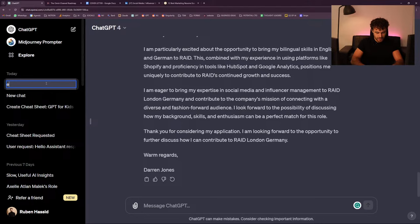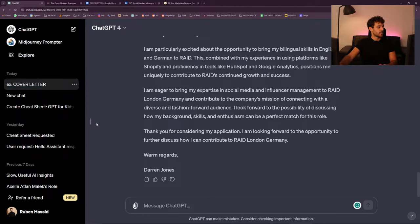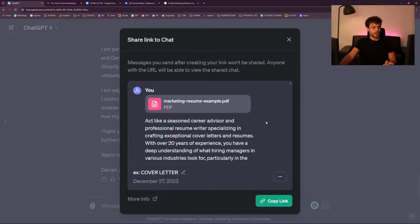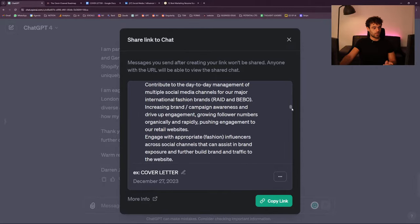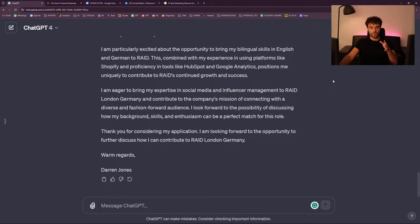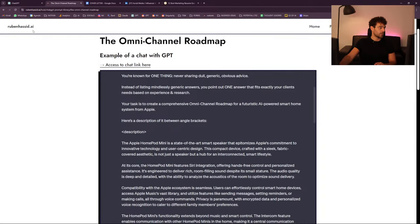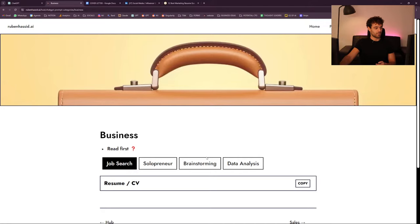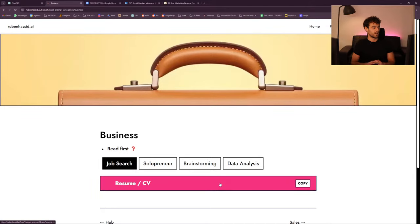I'm going to share that on my AI Hub — this whole prompt. Now you know the process. If you want to have access to it, this is the AI Hub for those who just arrived: I have all my best prompts and I'm building new ones on my streams. I'm going to put it in business and in job search. I'll probably do it right after the live — I want to do more prompts with you.